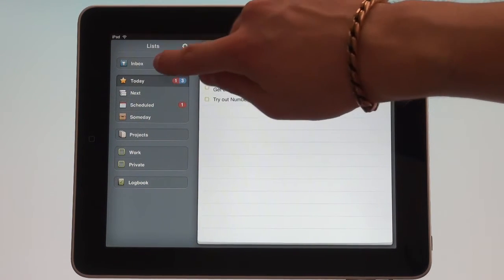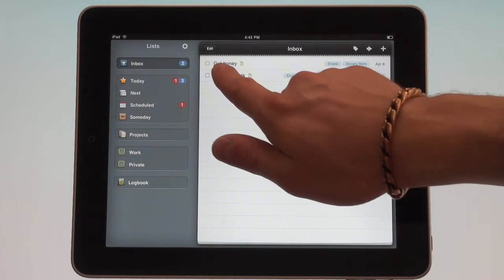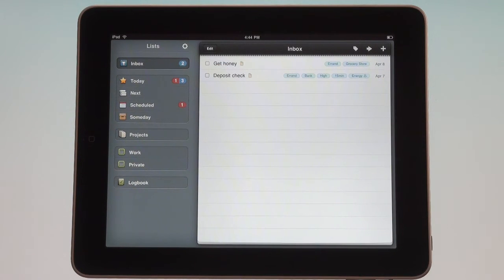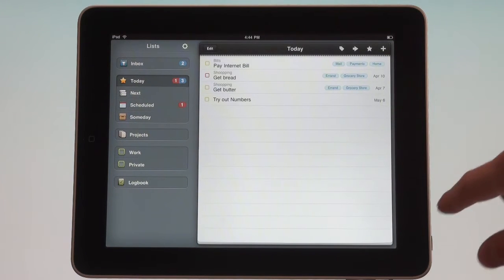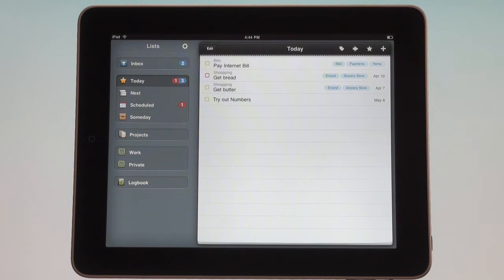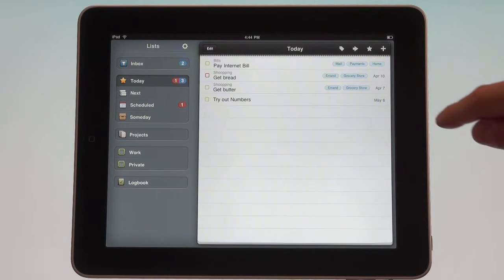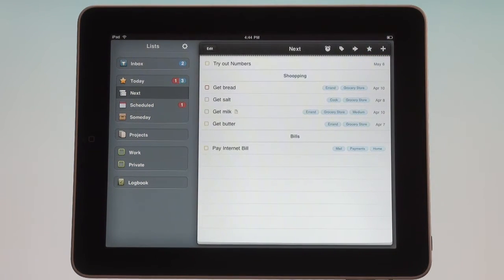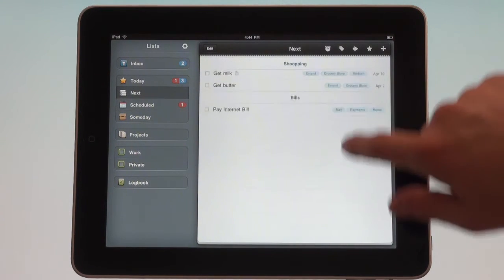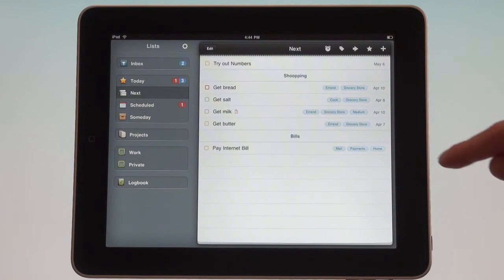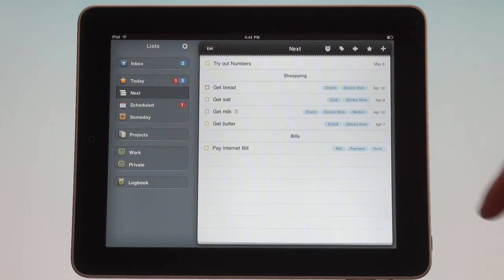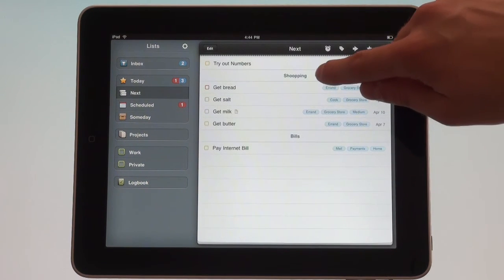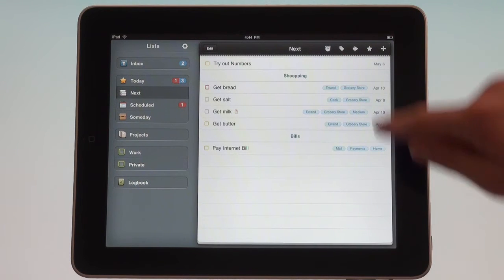Let's go to the inbox - there is my to-do, my honey. The today view gives you all the things that are either scheduled to show up today or you've moved them into this view. The next view sort of works like the calendar list function on the iPhone or iPad. It gives you things that are coming up and are not just scheduled to be on your today view today, but they're coming up soon. You can see it's sorted by shopping and bills, which are projects.